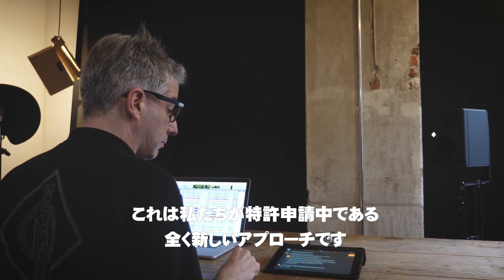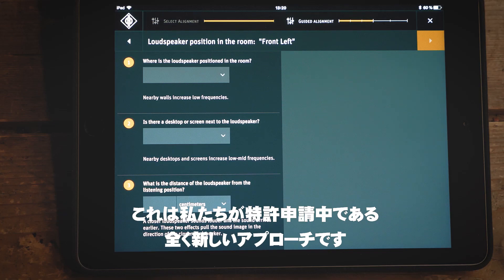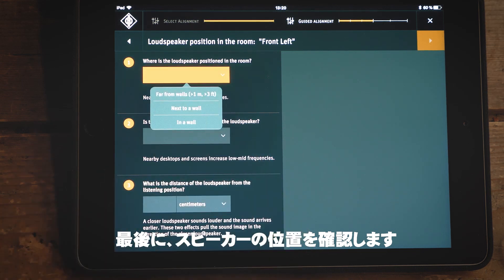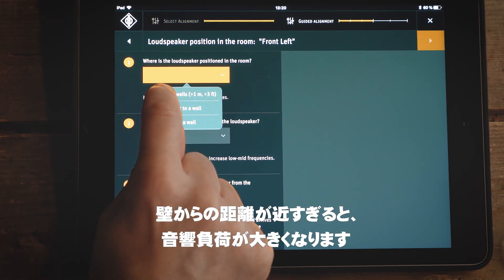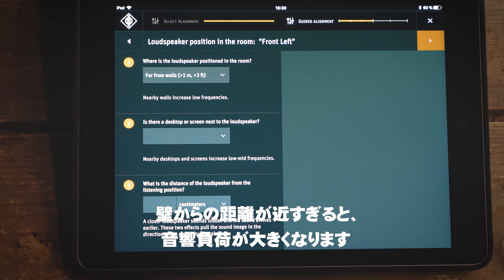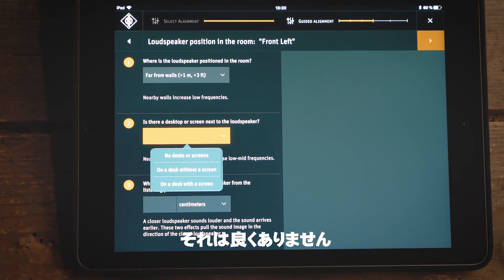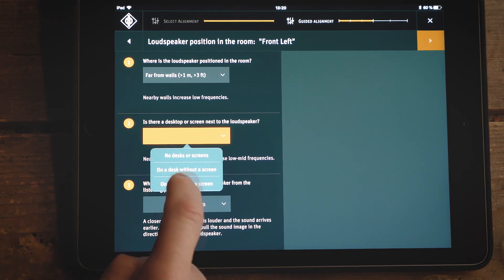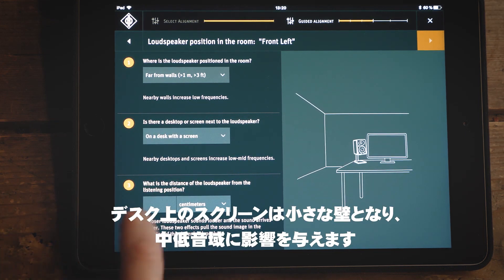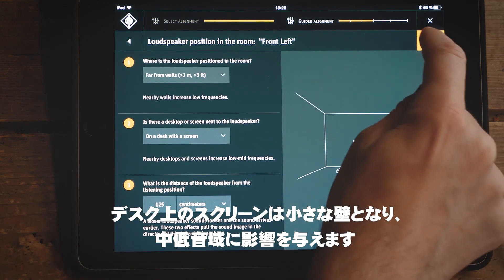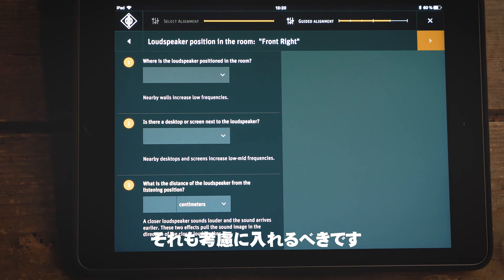It's such a novel approach that we have applied for a patent. Finally, we look at the position of each loudspeaker. The nearer the monitors are to the wall, the more acoustic loading is experienced — as a result, bass and low mids would be overemphasized, and we don't want that. Or consider the small screen on the desk: from an acoustic perspective, it acts like a very small wall and changes the low mid frequency range, so we ought to take account of this too.